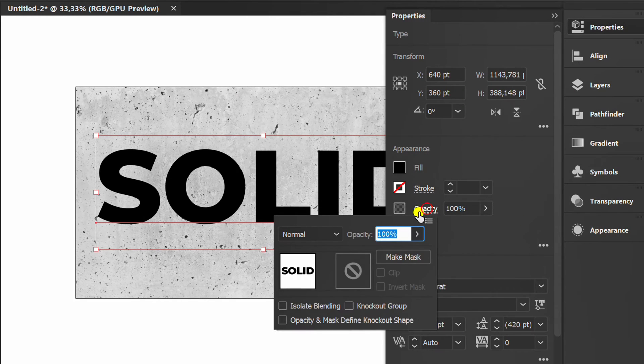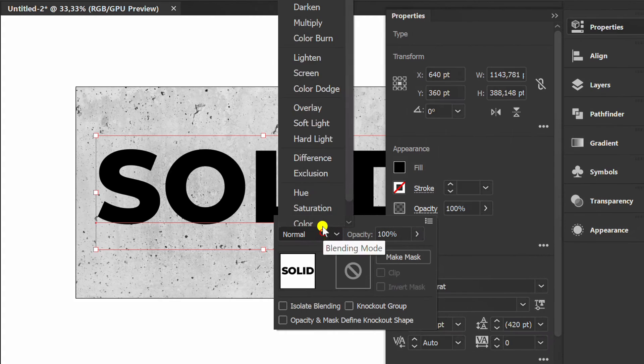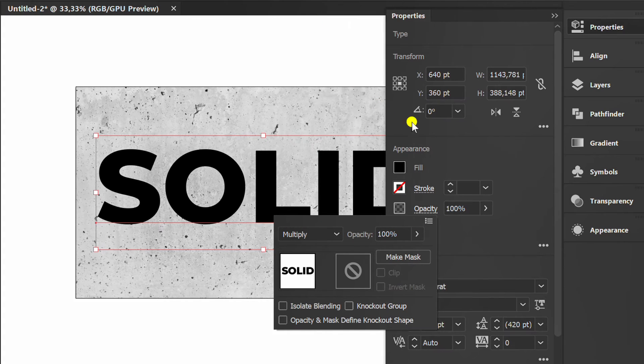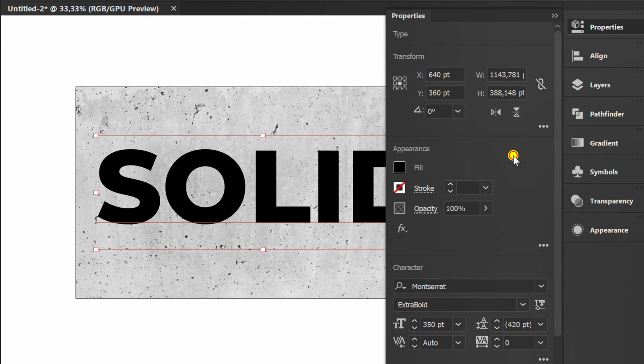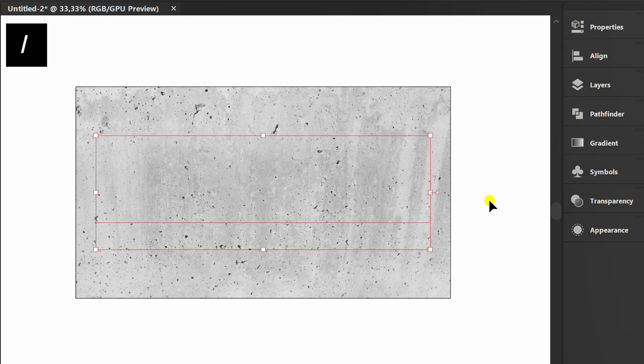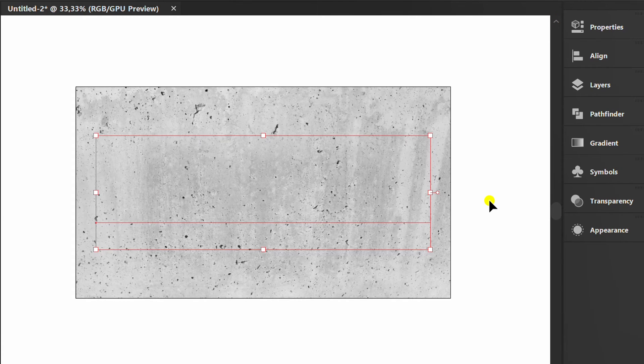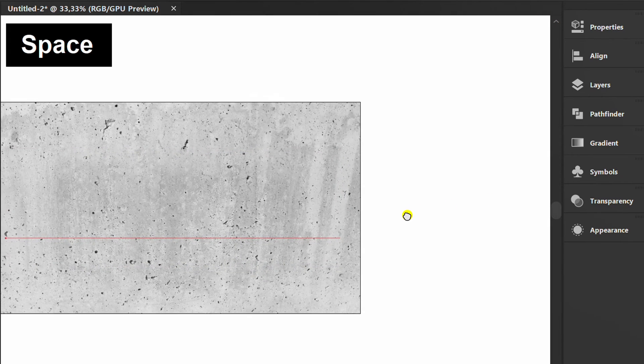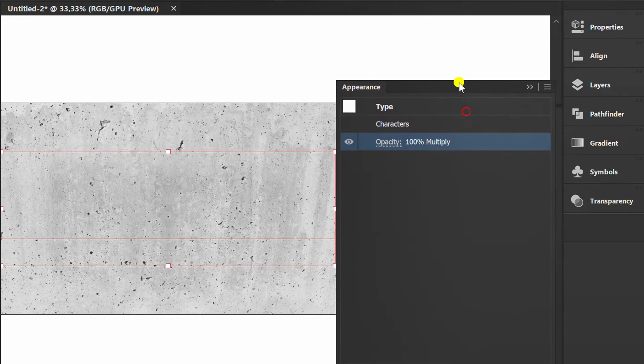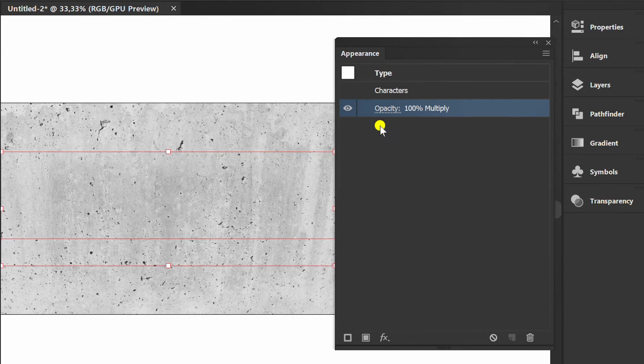Set text opacity to multiply. Press slash to hide color. Prepare appearance panel.